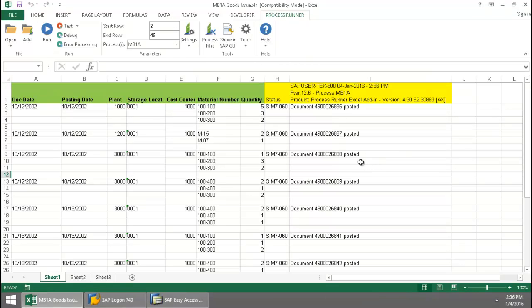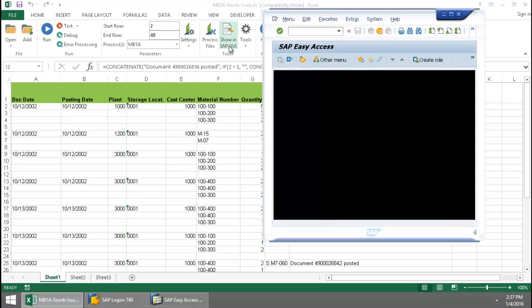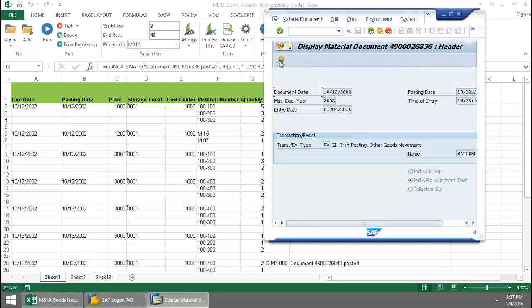Now that this is finished, let's just take a quick look at this first document here right in SAP. There I have my materials and their quantities. If I click on Header here, there you can see today's entry date.